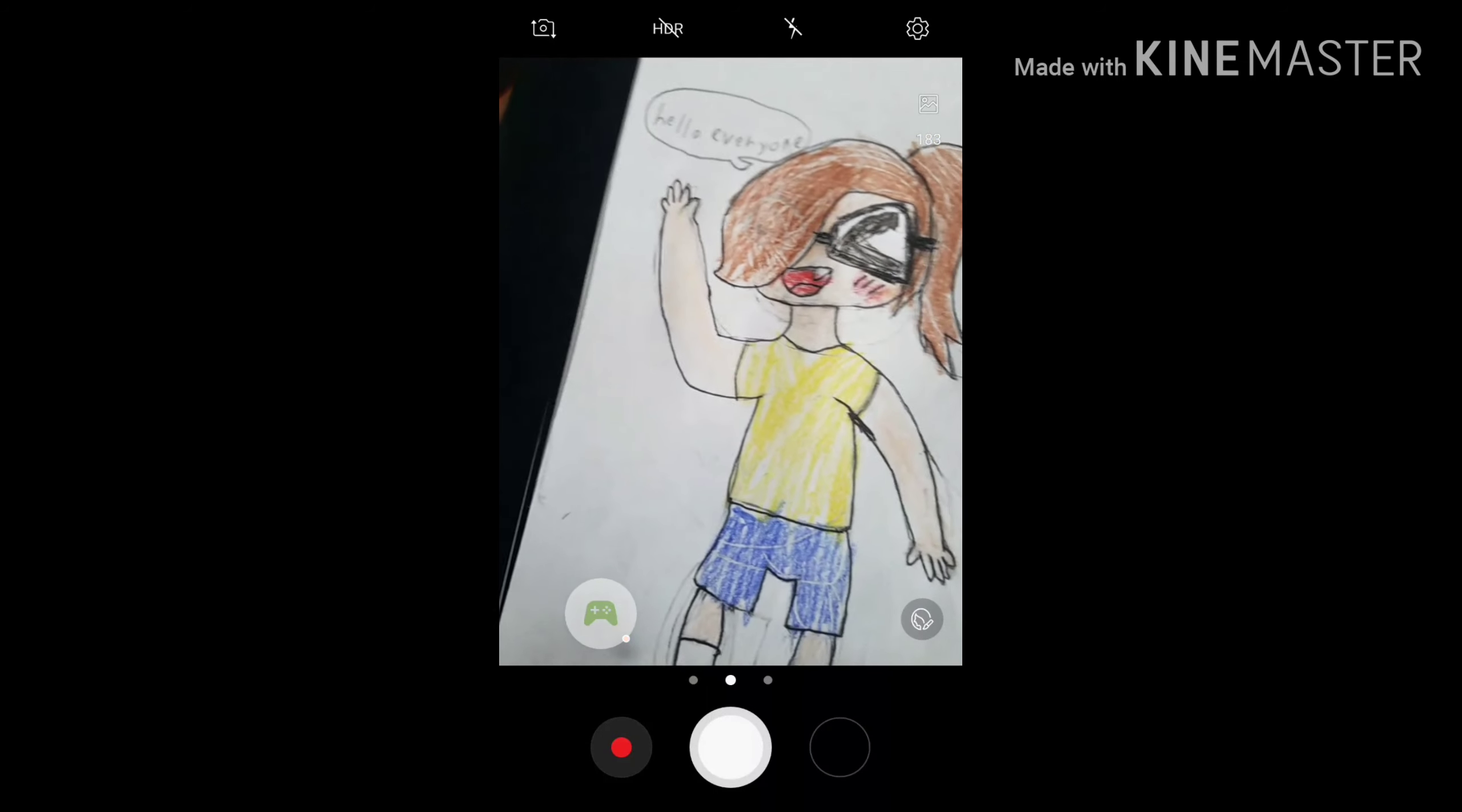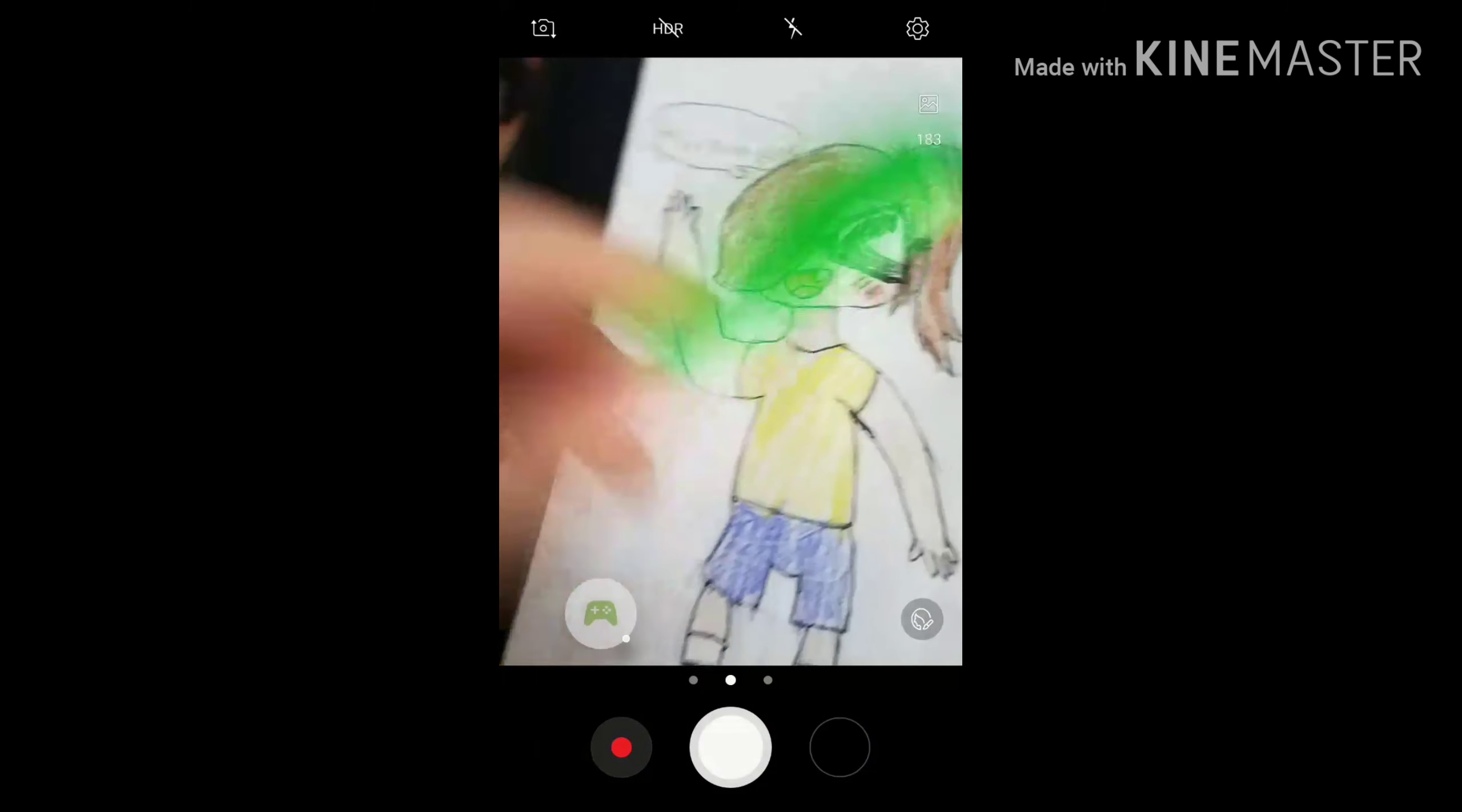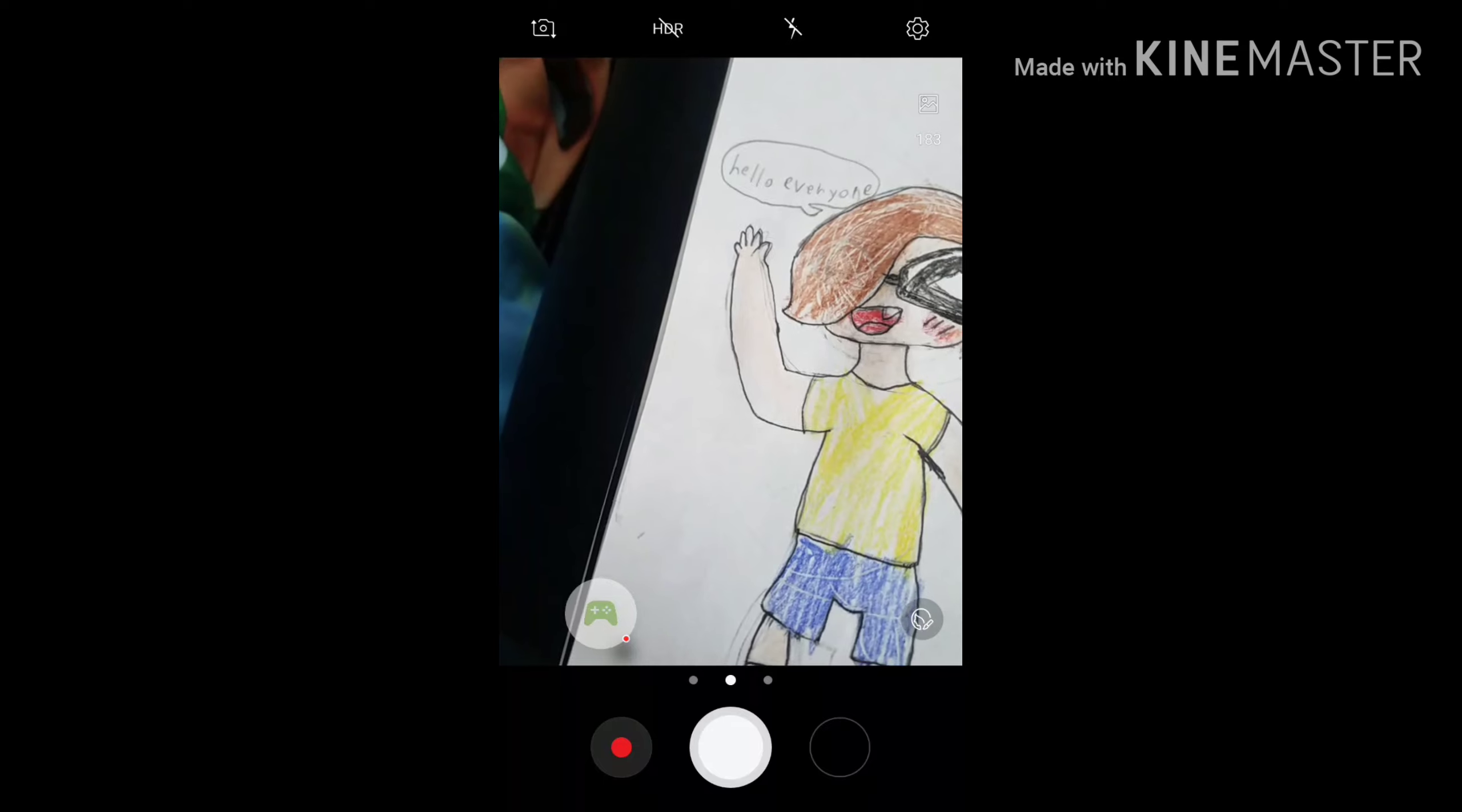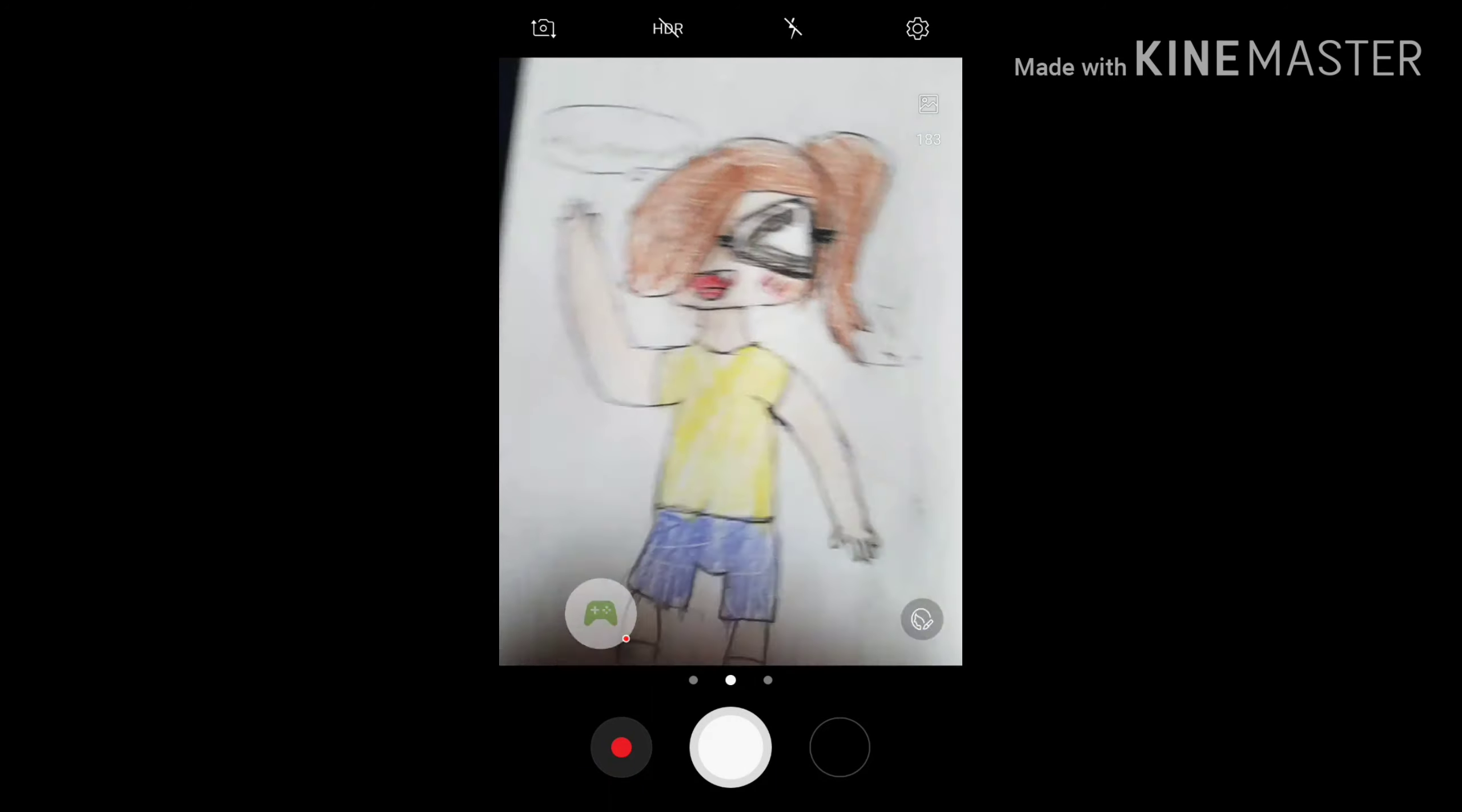So yellow was happiness, green was disgust, which I got, and then blue was sadness, and then red was anger, which Dougman got.